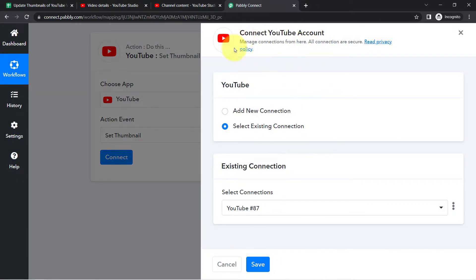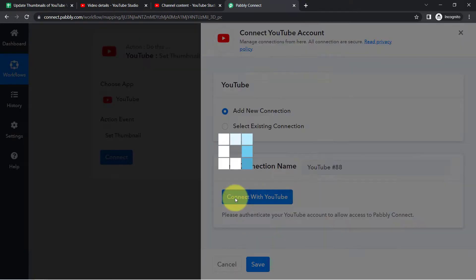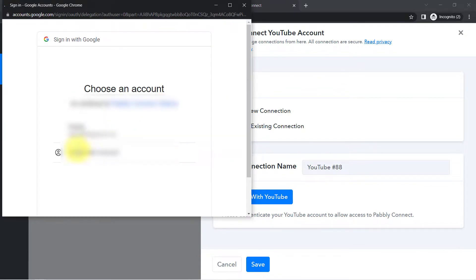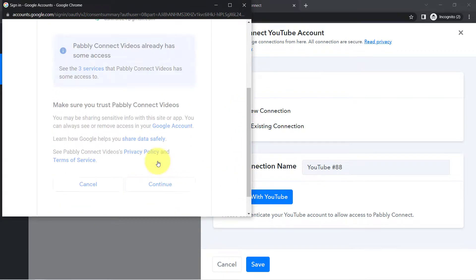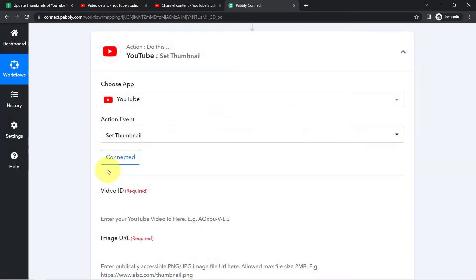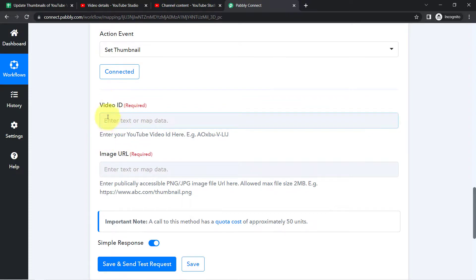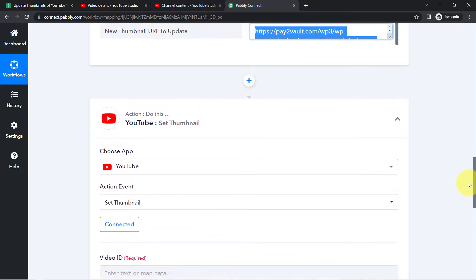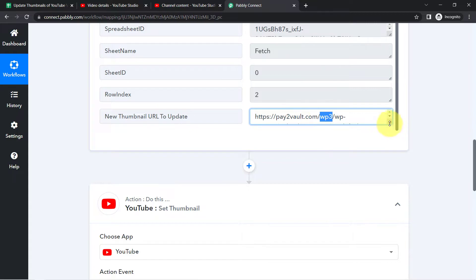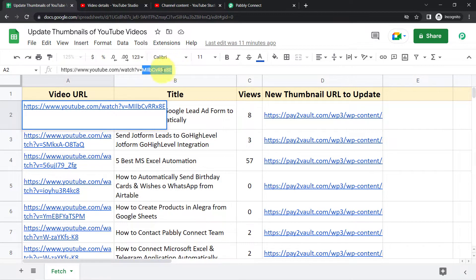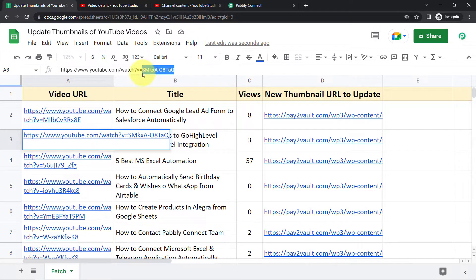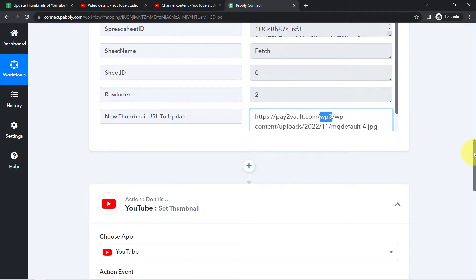We are connecting our YouTube channel with Pably Connect. Choose 'Add a New Connection,' connect with YouTube, and provide access to your channel. The authorization will be successful and the channel will be connected. To update the thumbnail URL, it requires two things: the video ID (which is required) and the image URL. The video ID is the last part of the YouTube video URL.